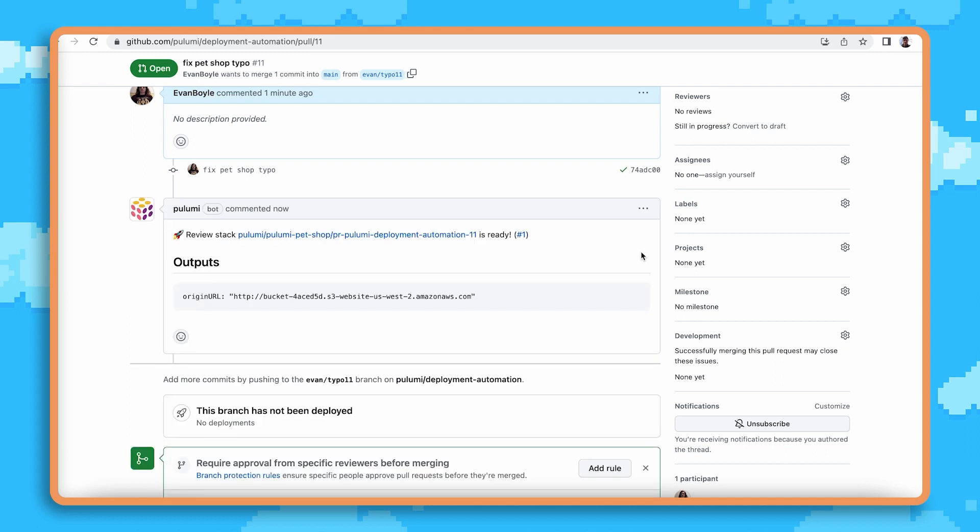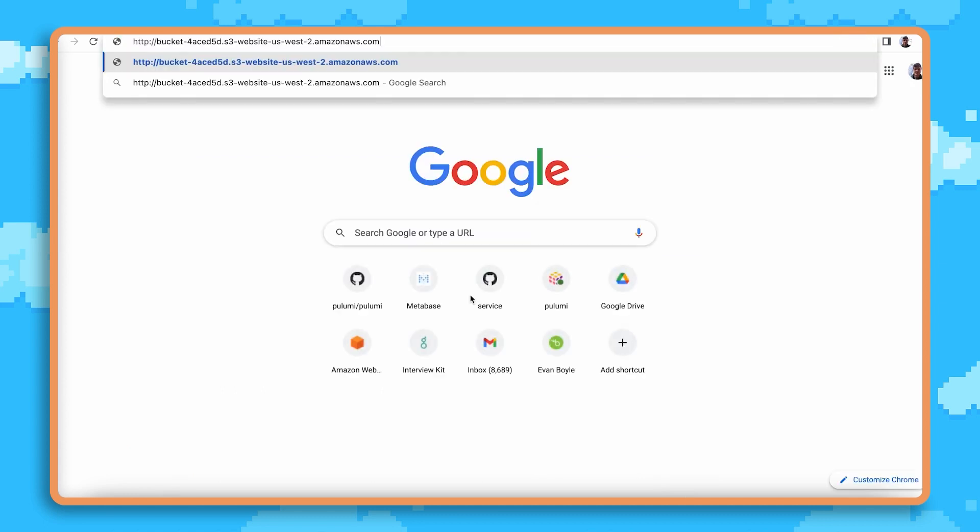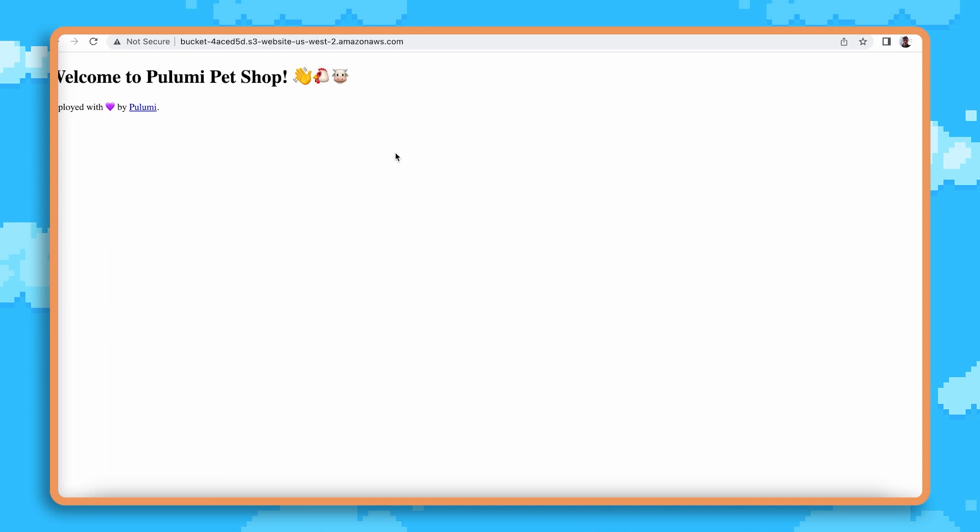The review stack has finished deploying and we now have a dedicated development environment for this PR. There's even a comment with the link to the website that I can open up, share with my product manager, and the rest of my development team for verification. Let's go ahead and open it up.